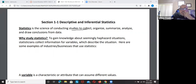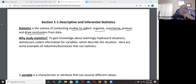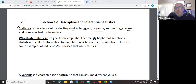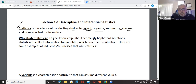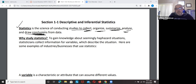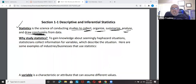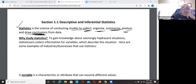Statistics is the science of conducting studies, collecting, organizing, summarizing, analyzing, and drawing conclusions. This definition is usually on the homework or tests. The keywords are: collect, organize, summarize, analyze, and then draw a conclusion from the data — the information that you have coming in.